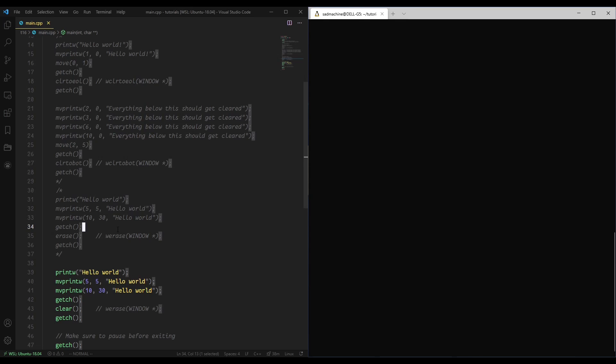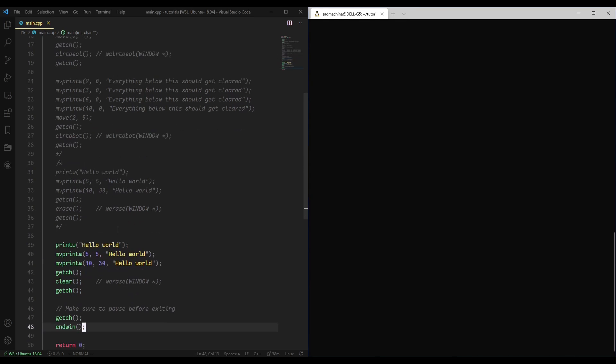So that's essentially the screen clearing functions that we have available to us in ncurses. Like I said, they all have W variants, so if you want to do this on a specific window instead of standard screen, you can.